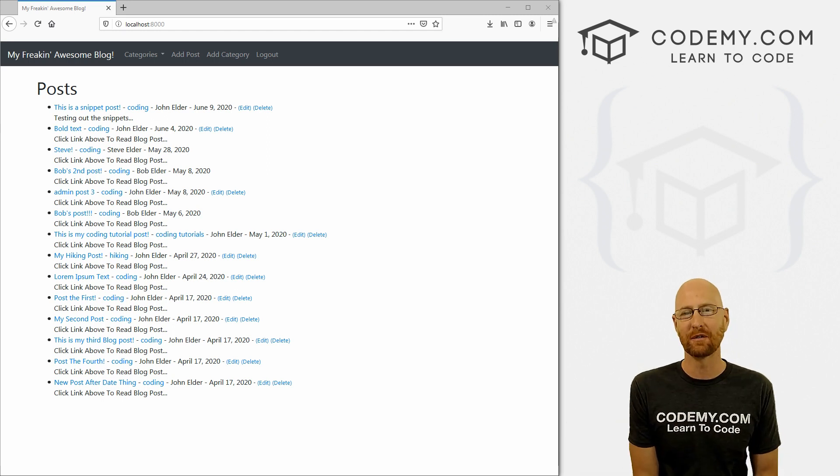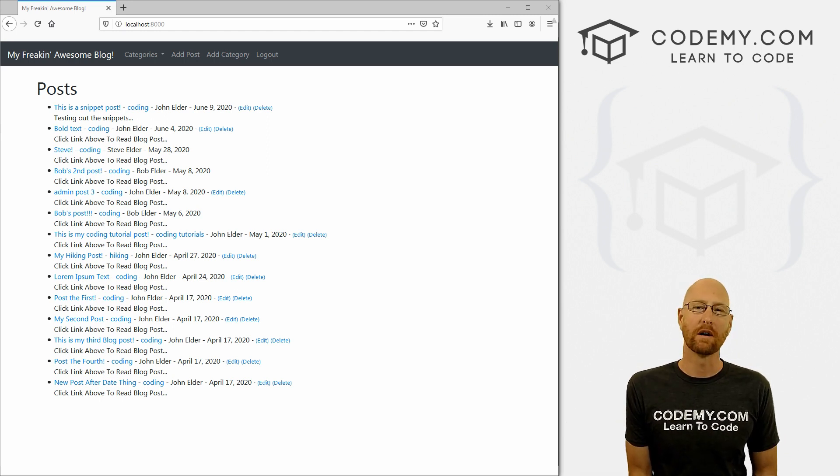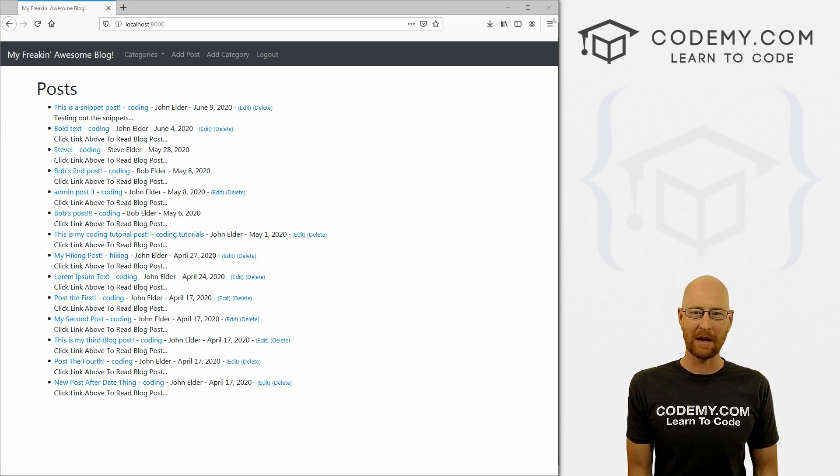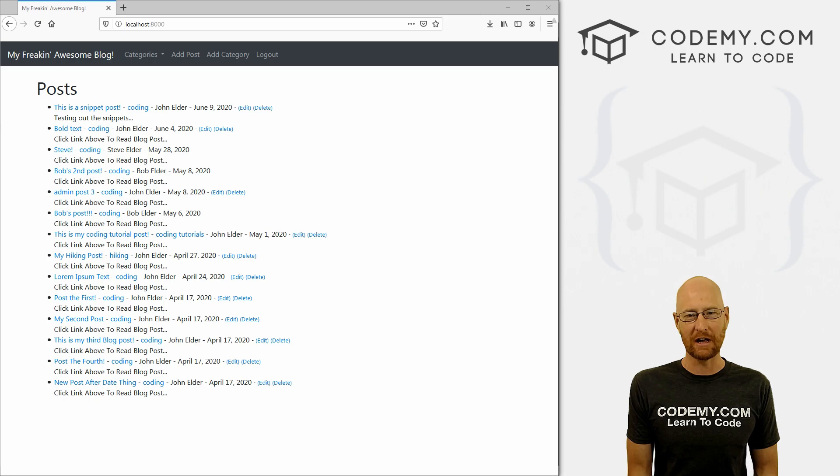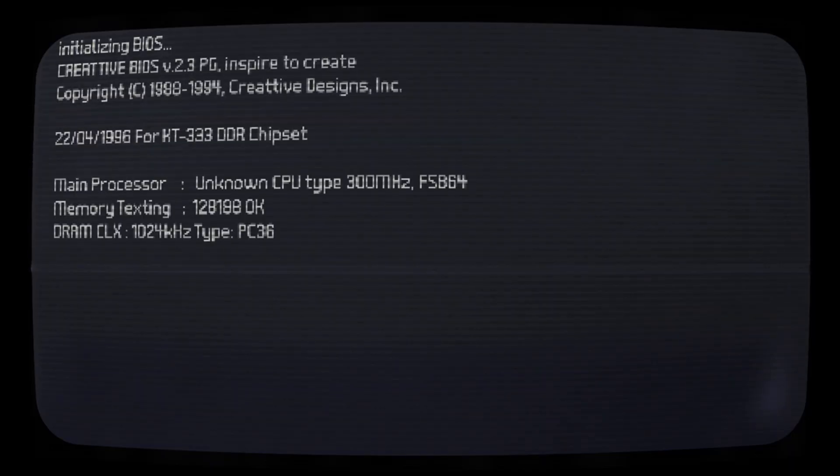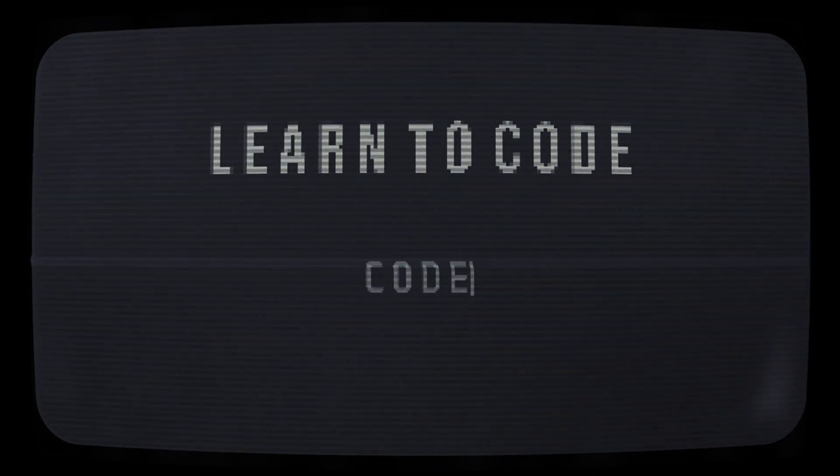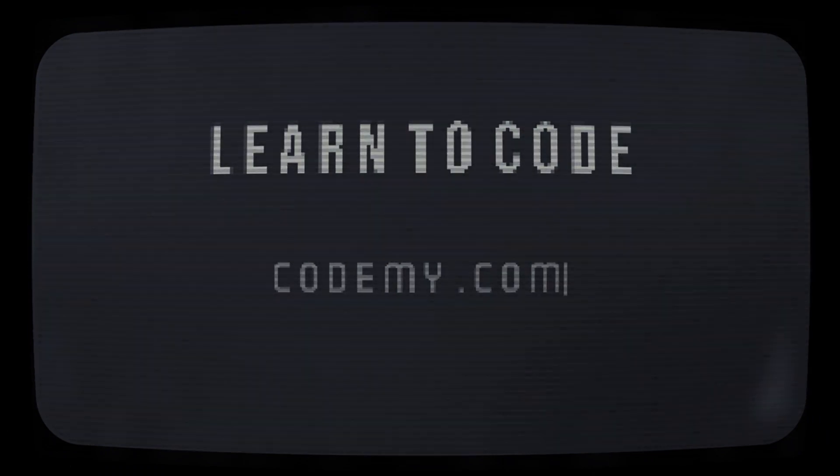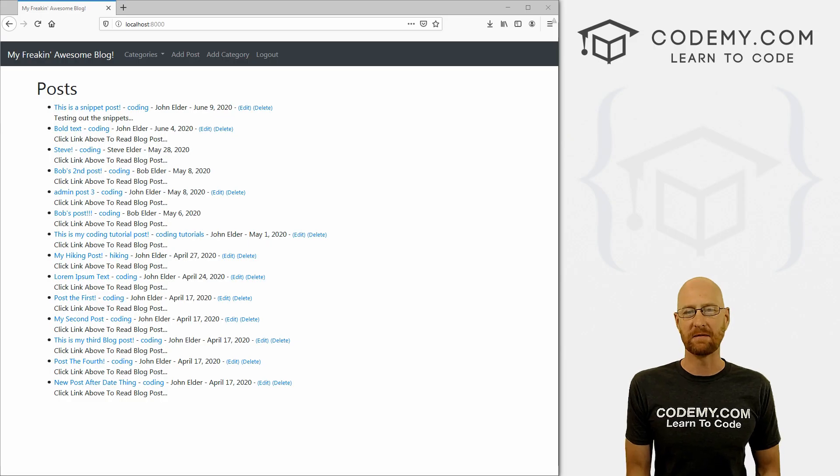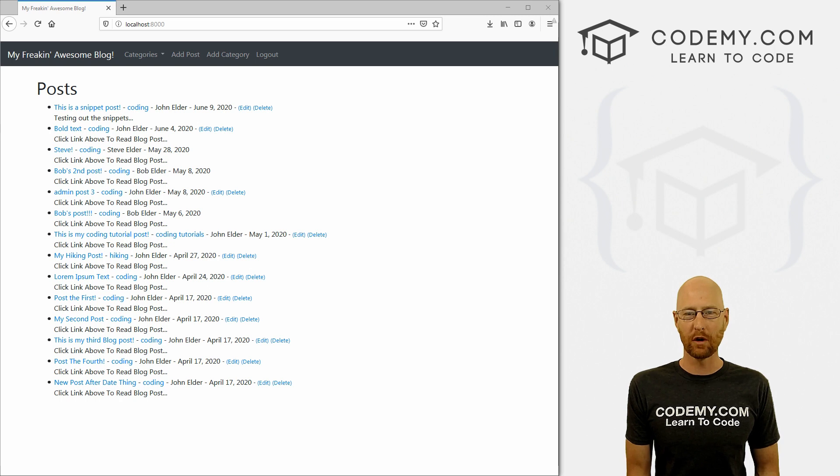What's going on guys, John Elder here from Codemy.com. And in this video, we're going to build a profile page for a blog with Django and Python. I guess like I said, in this video, we're going to build a profile page.